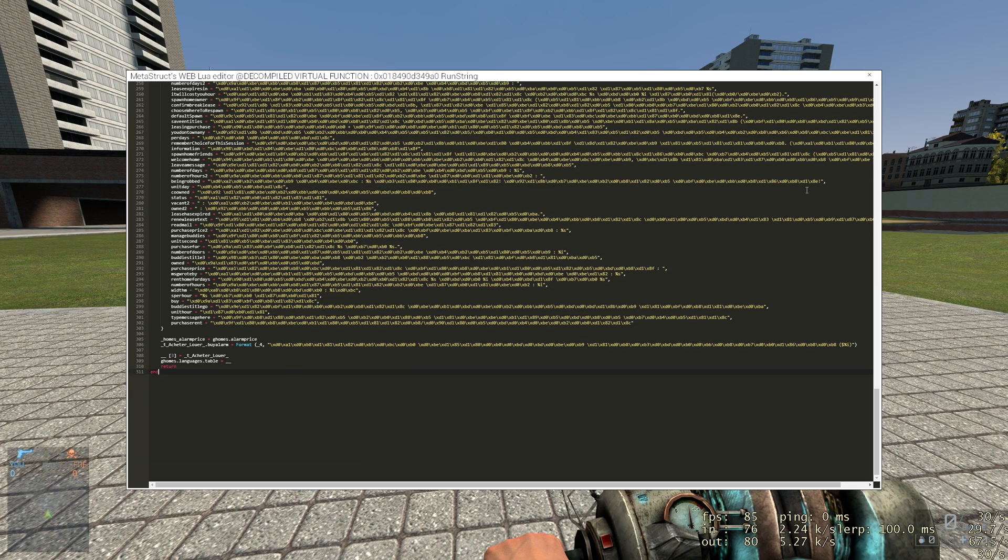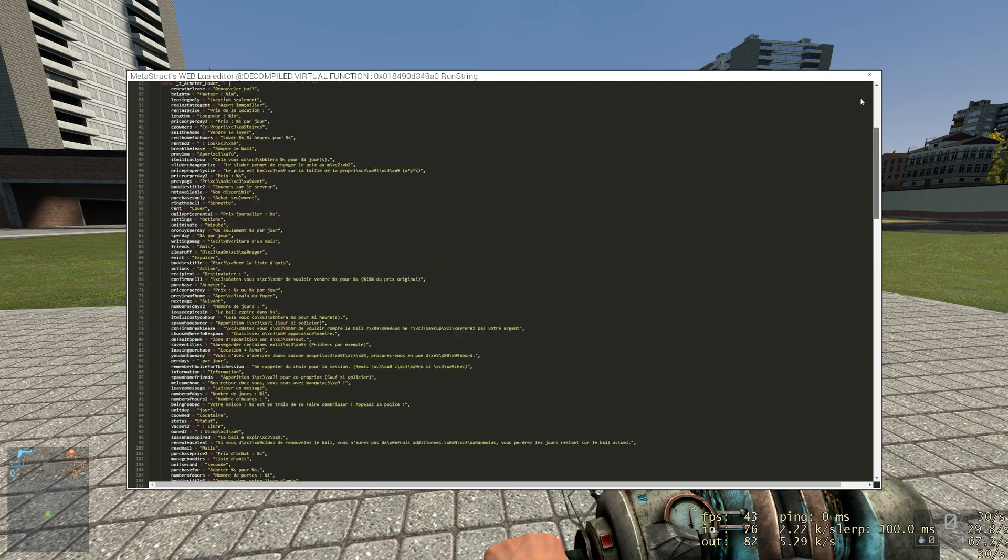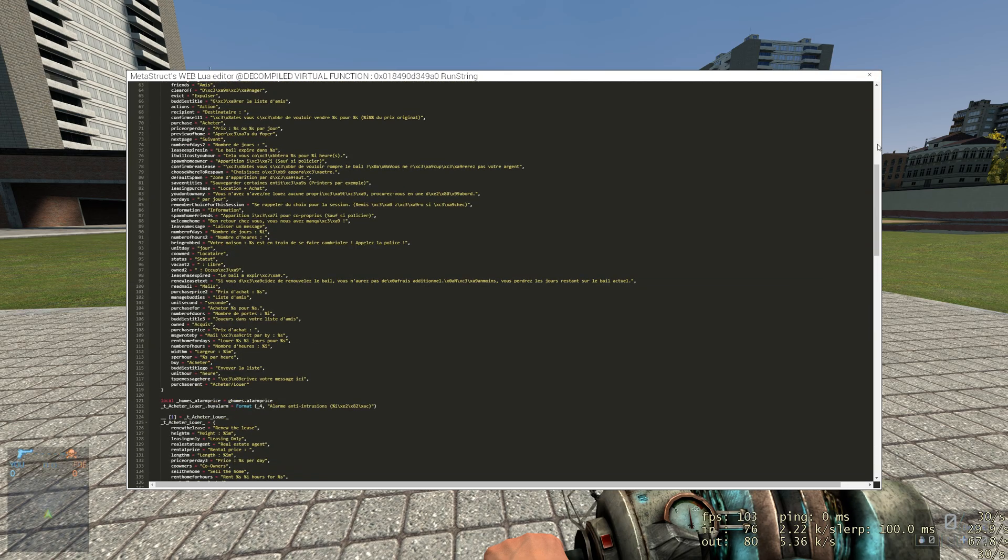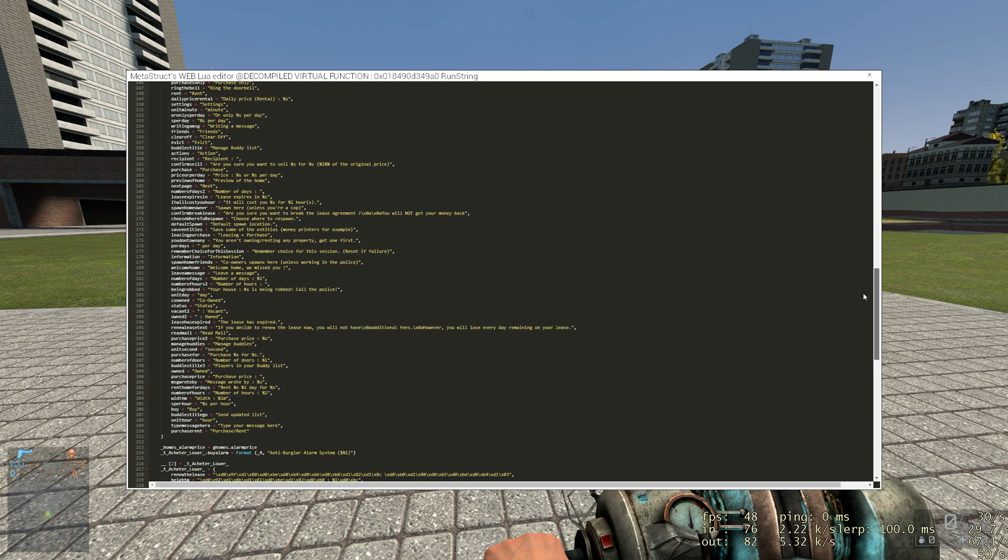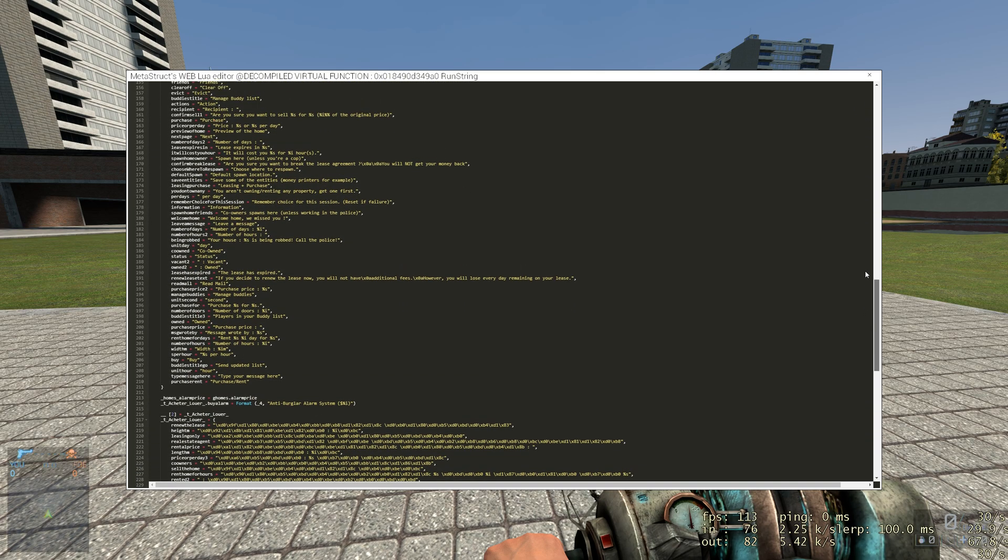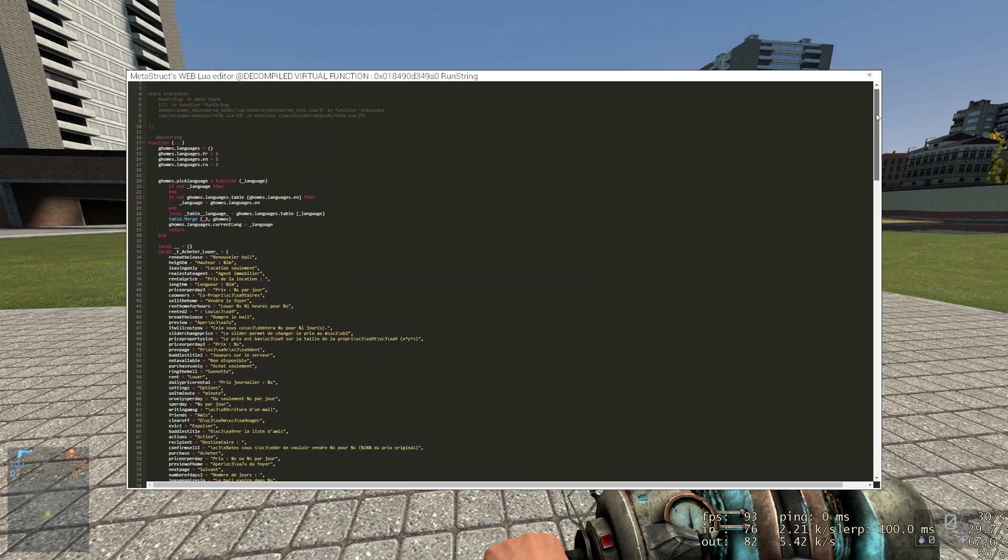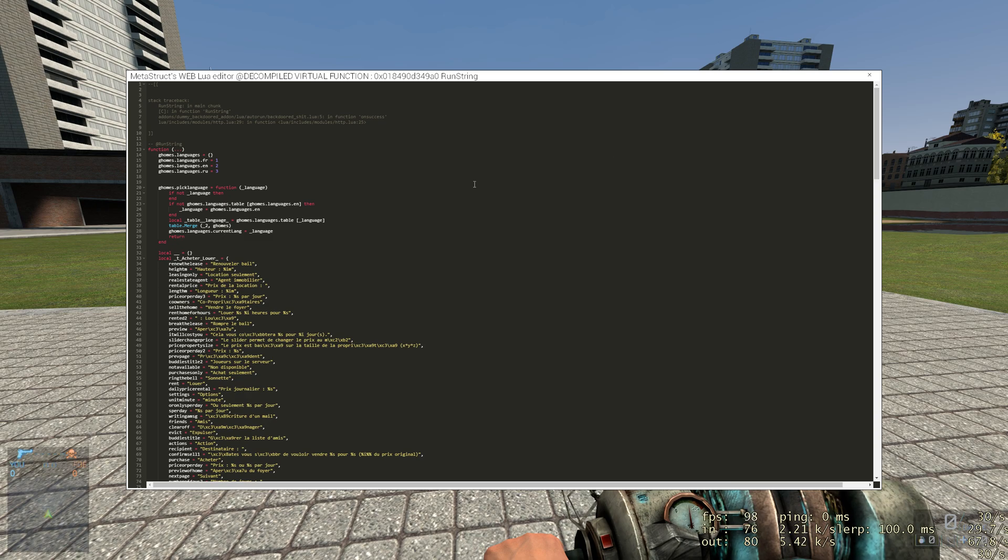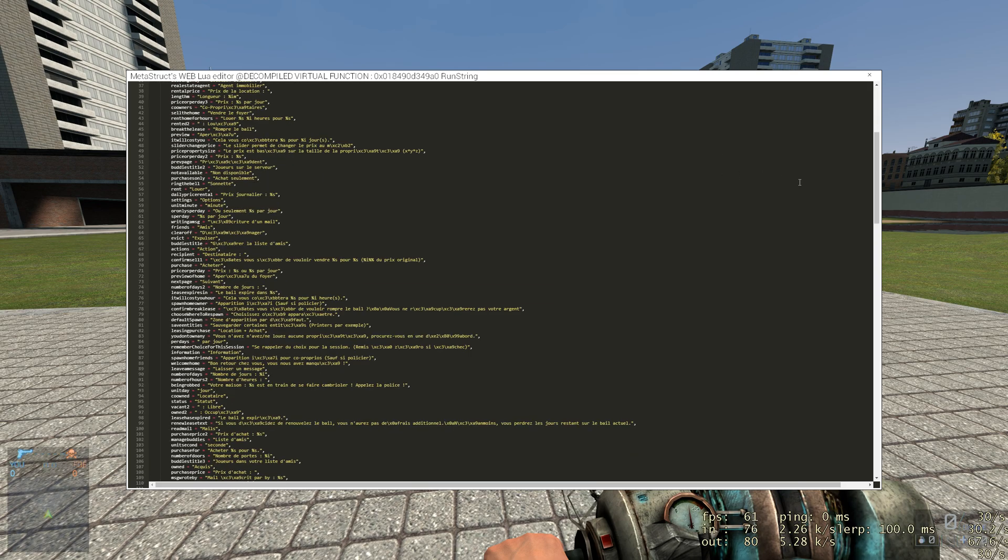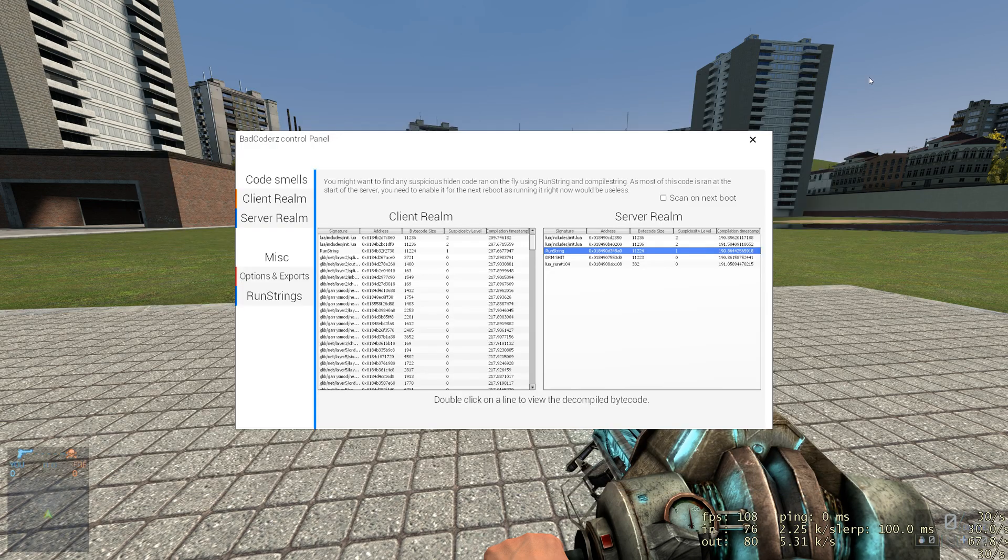It will not show the exact same code because as I said, it's decompiled code. It's not the actual one, but it can help you trying to find some nasty stuff or anything that can be suspicious like any steam ID or if you see something like super admin or whatever. You can clearly understand what is going on.